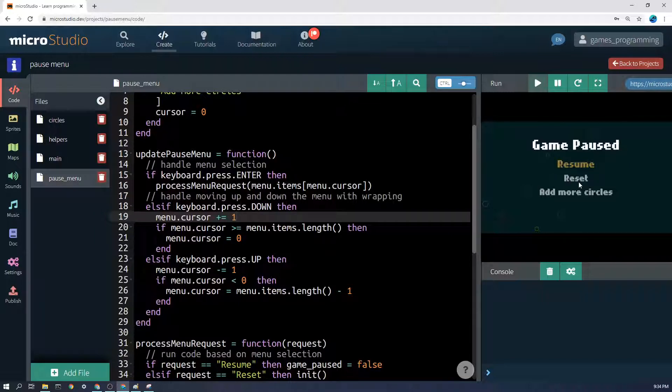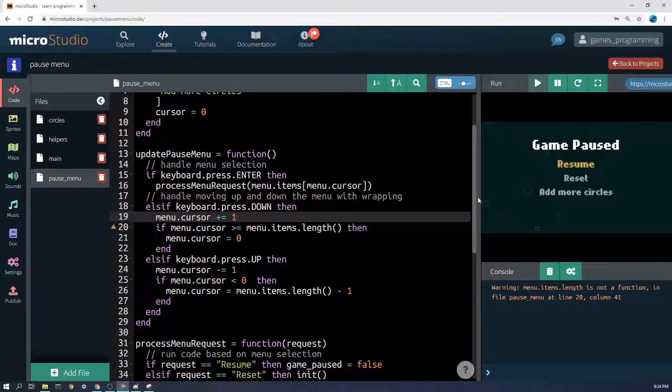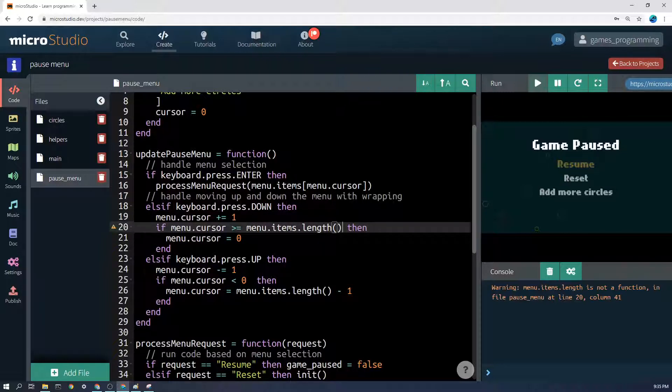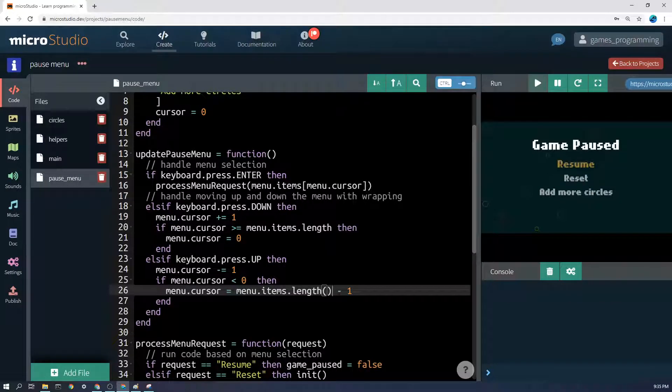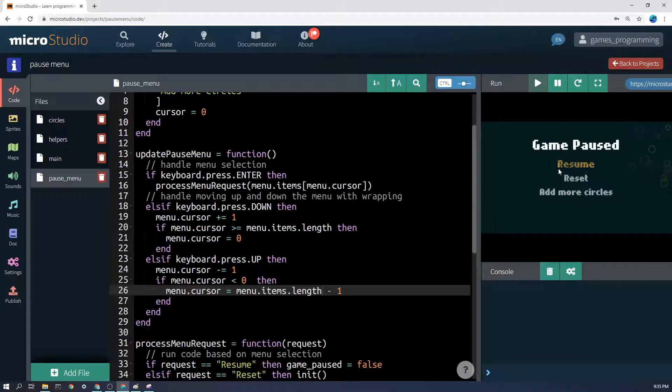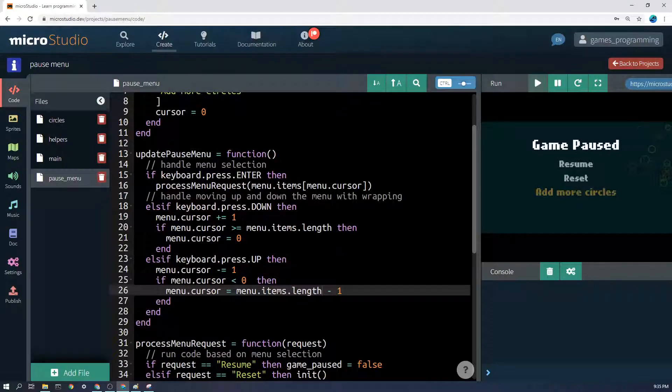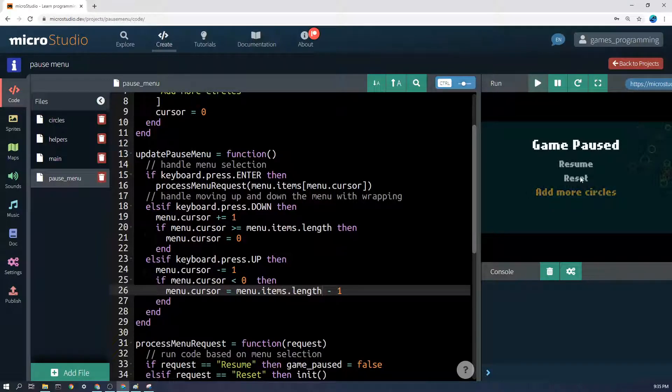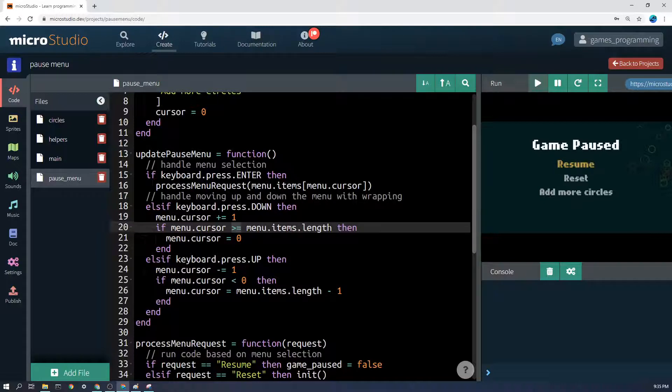However, we also want this really nice thing where it wraps around. So if we get to the bottom and press down, it'll go back up to the top. And the way that we do that is we simply say if menu.cursor is greater than menu.items.length - and I just realized I made a mistake because length is just a property, it's not a function, although it will still work as a function in micro studio. So if menu.cursor is greater than menu.items.length, then we set it back to zero. So here it's on zero, one, two, and then if it goes to three, it is greater or equal to the menu items length and it'll go back to zero.